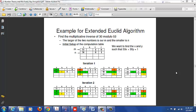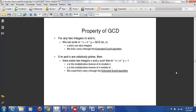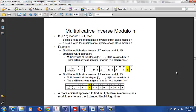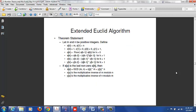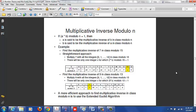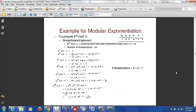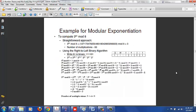Hello students. I'm going to go over how to do RSA. The basics are to understand the multiplicative inverse, the extended Euclid's algorithm, and modular exponentiation.